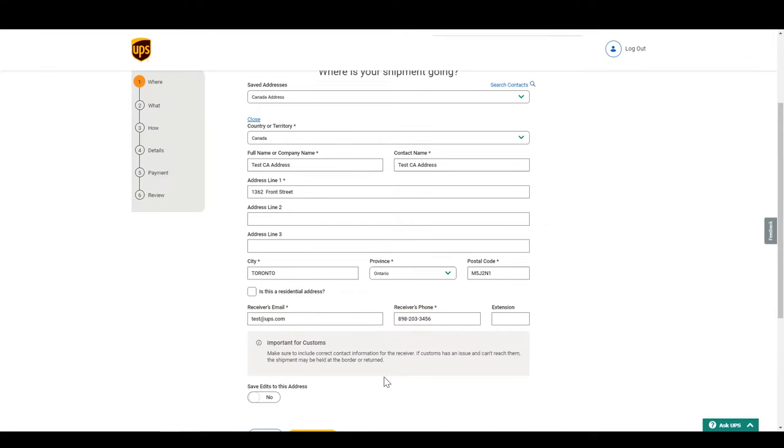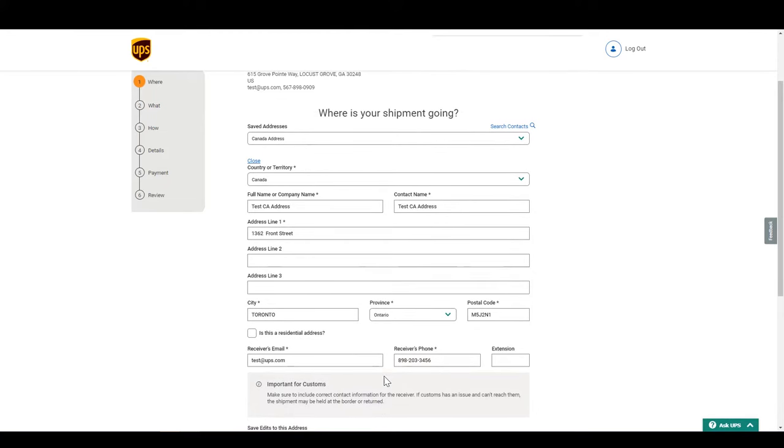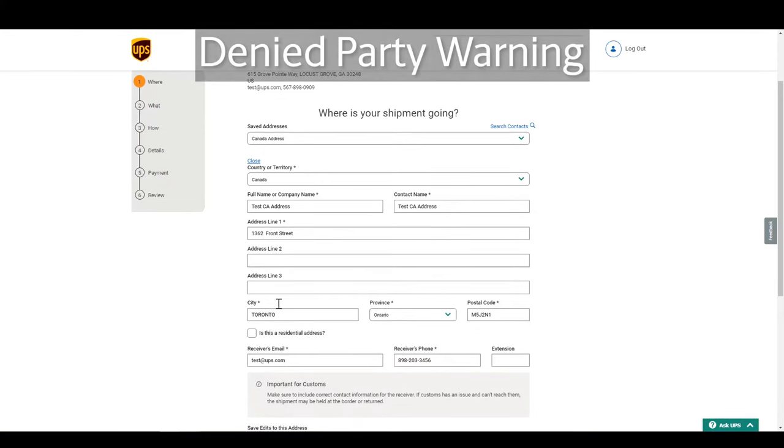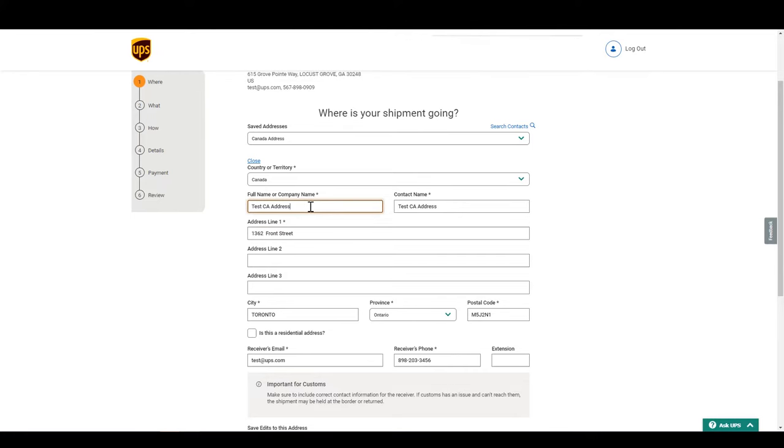One tip, when shipping internationally, governments have a denied party list, which contains addresses or entities that we cannot ship to. If we detect one, it doesn't happen often, we will alert you right away.